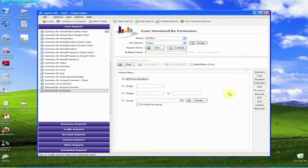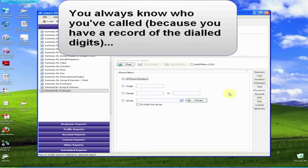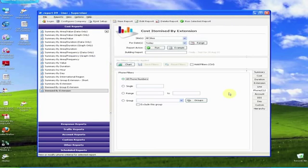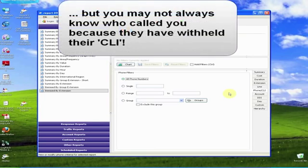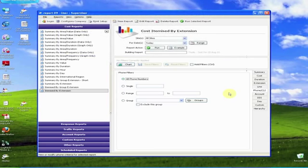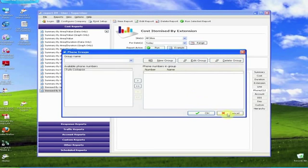I suppose I really should qualify my opening remark and explain that you'll always know who you've rung, because you have the dialed number within the call data. But you won't necessarily always know who's called you, because they may well quite possibly have withheld their CLI, in which case you've no way of telling who they were. Once again, you have the ability to create your very own reporting groups.